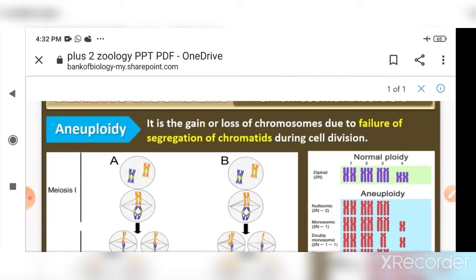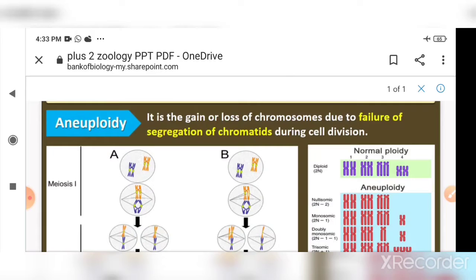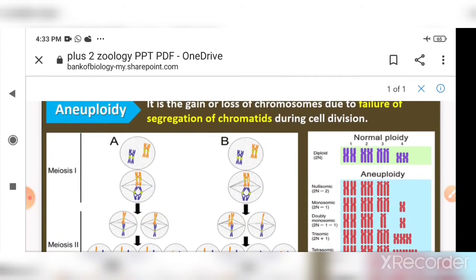During this time there should be equal division of chromosomes towards opposite poles. So if there are four chromosomes, two must go towards one pole and two must go towards the other pole. But sometimes fewer chromosomes reach one pole and more reach the other.